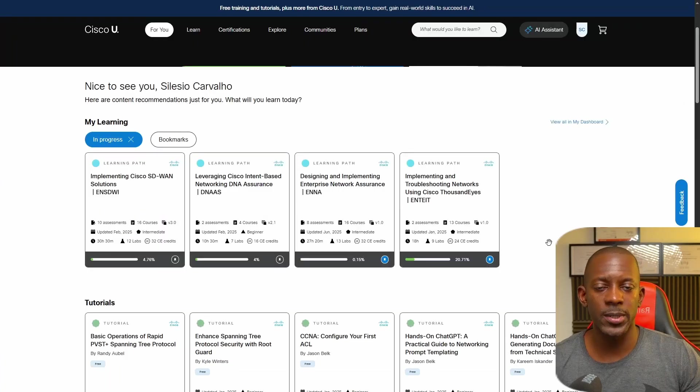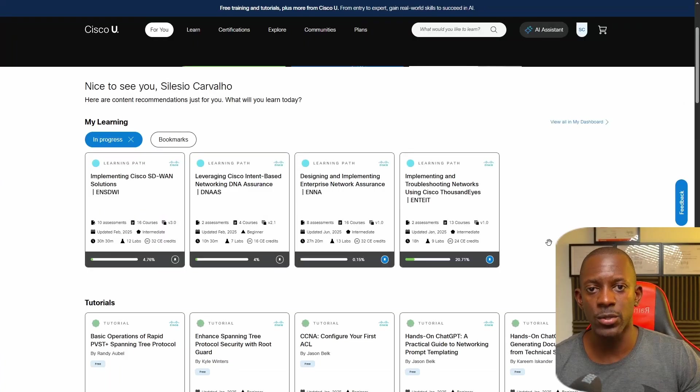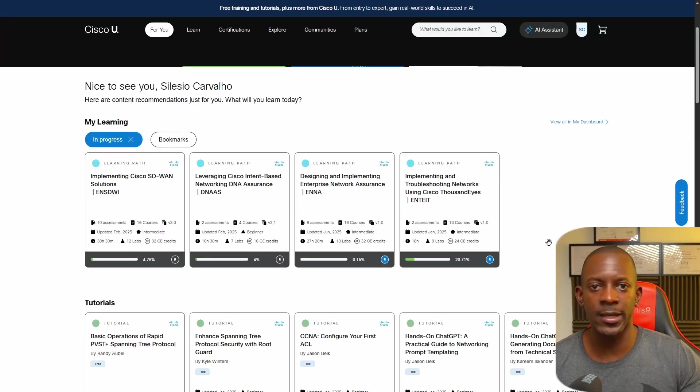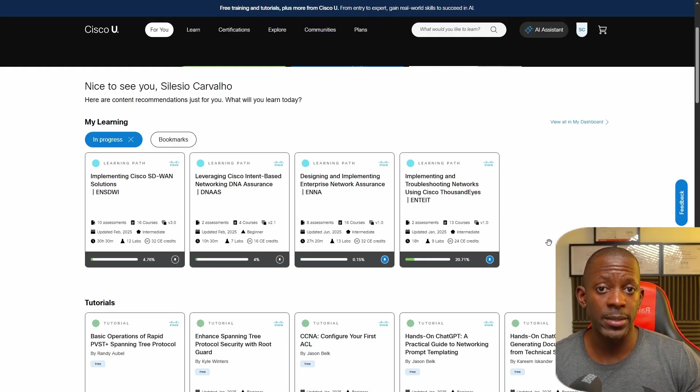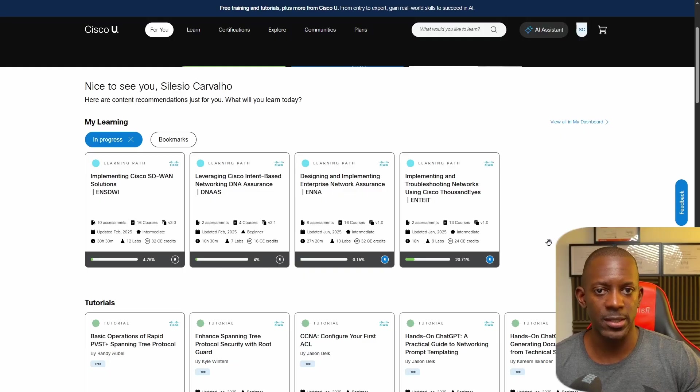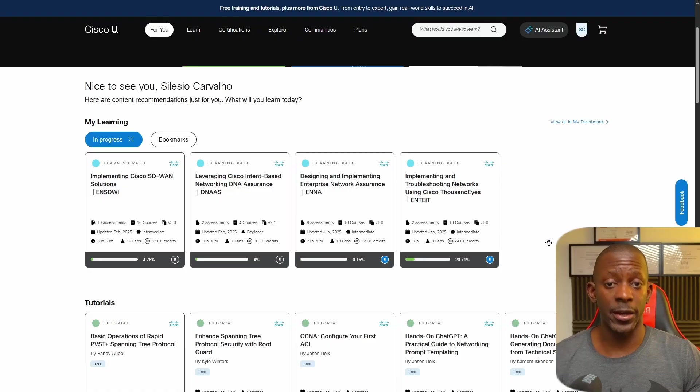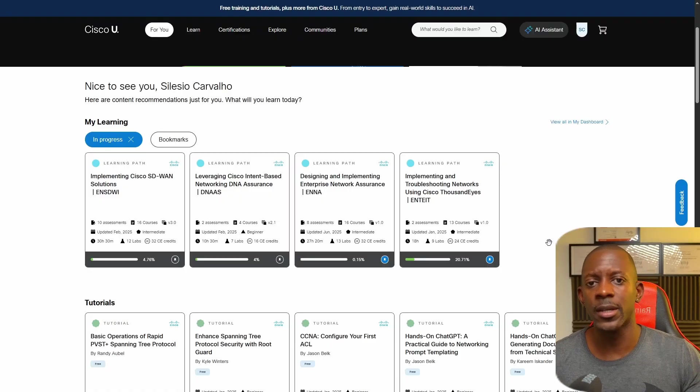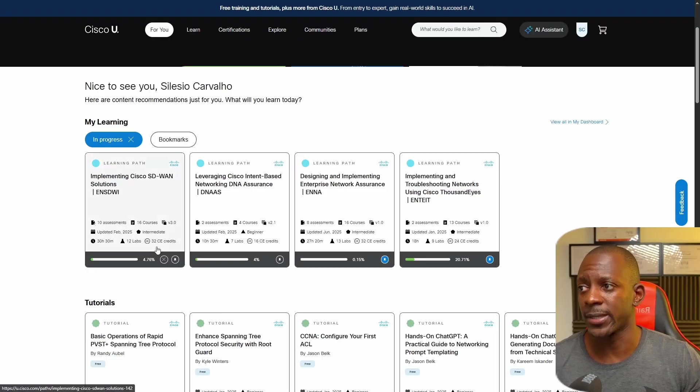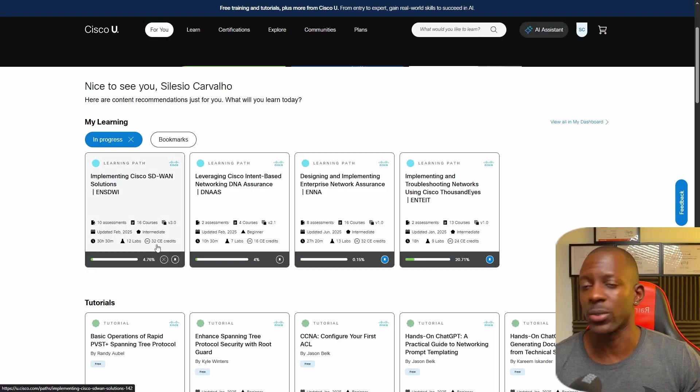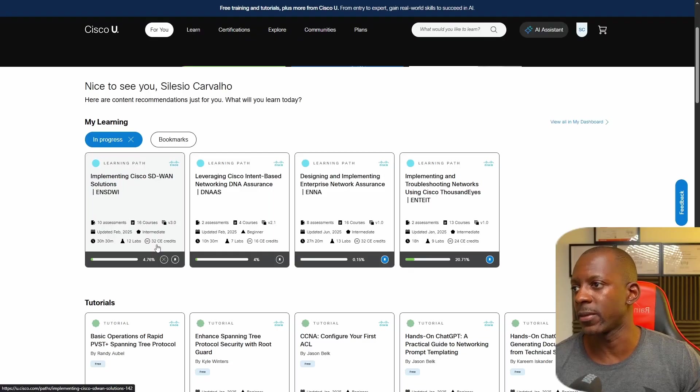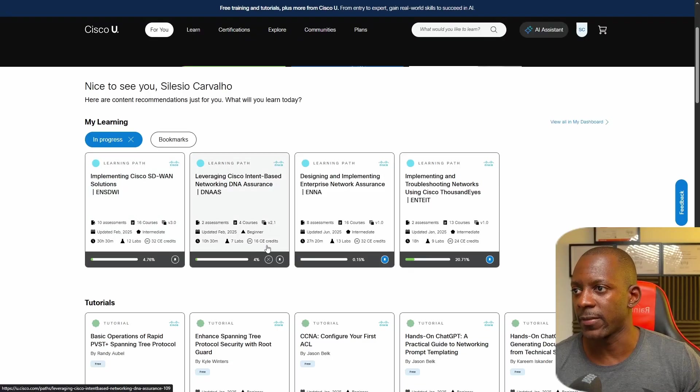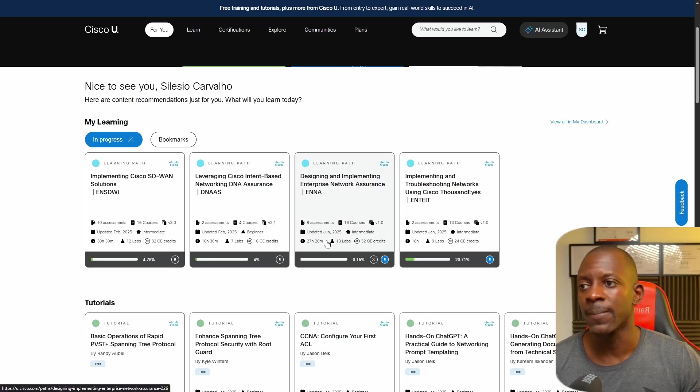Now let's suppose you want to recertify by using CE credits instead of taking an exam. Then I would recommend you take a look at Cisco U. That's Cisco University platform, which essentially has a lot of courses from different technologies: enterprise, security, data center, wireless. Some of them might give you credits, like this one. Cisco SD-WAN training might give you 32 credits. This other one might give you 16 credits, and there are different ones.